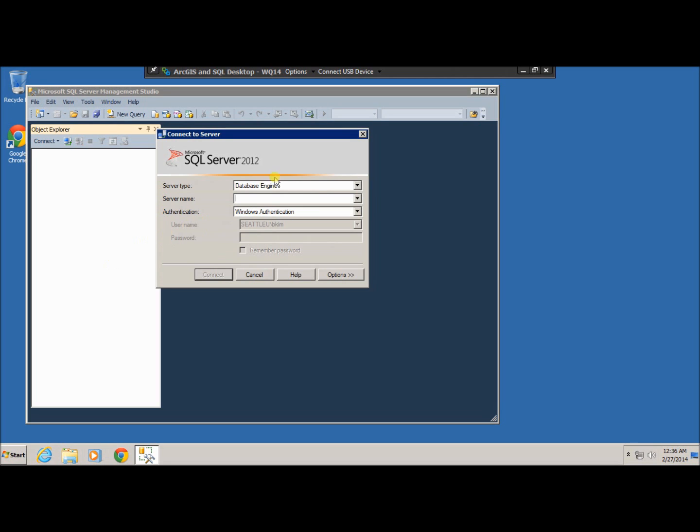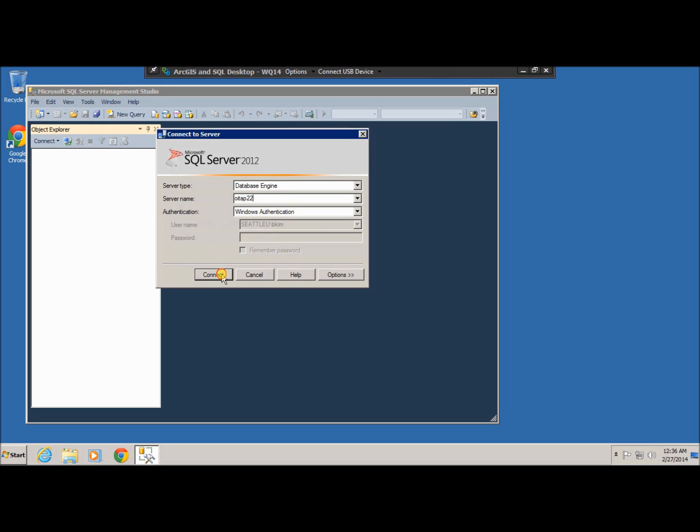Again, the server name is OITAP22. We're going to use a database engine, and server name is OITAP22, and we'll use a Windows authentication, and then connect.